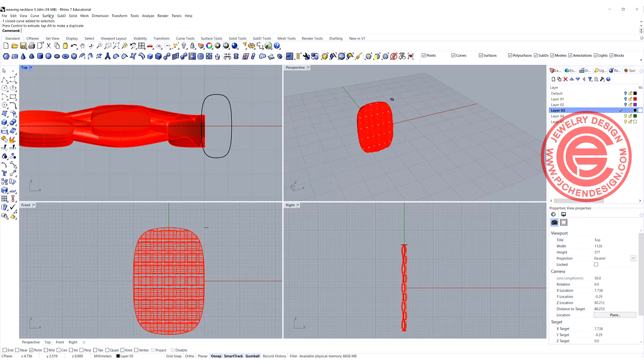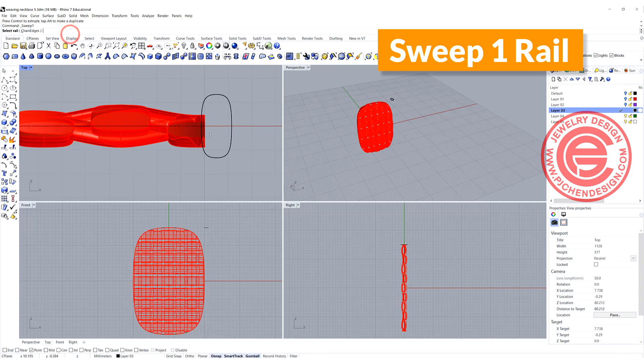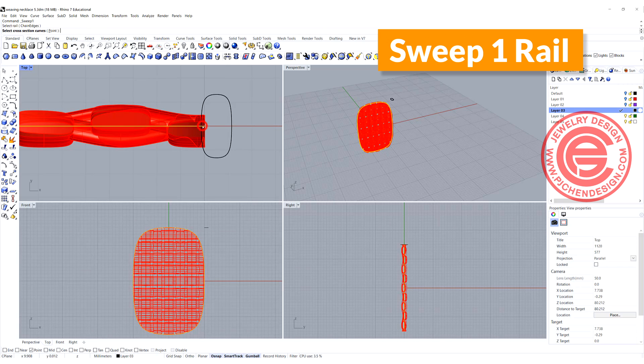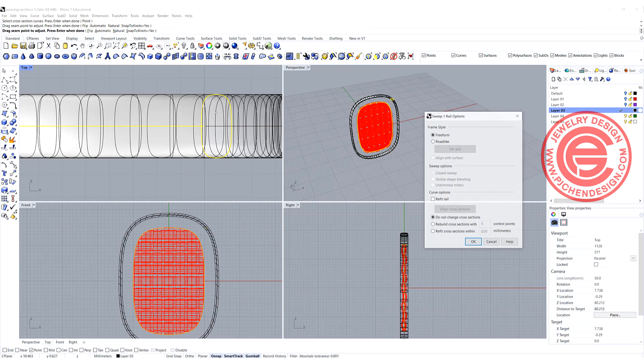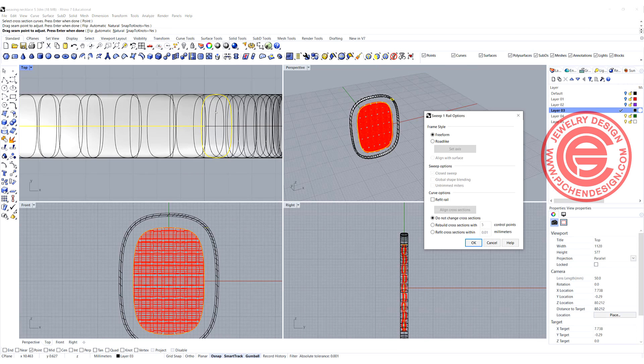Let's go ahead and use sweep one rail. This is the rail, this is the cross-section. We get something like this.